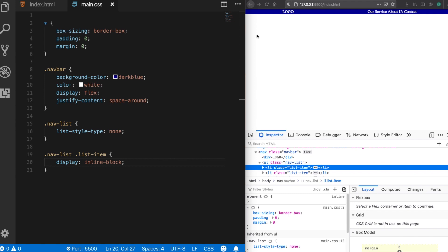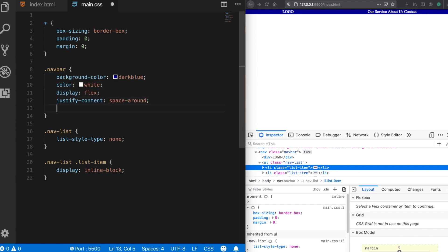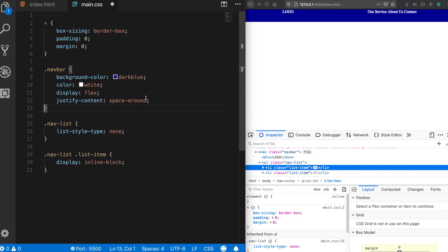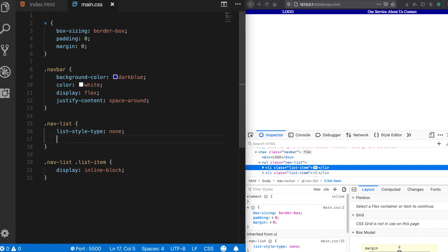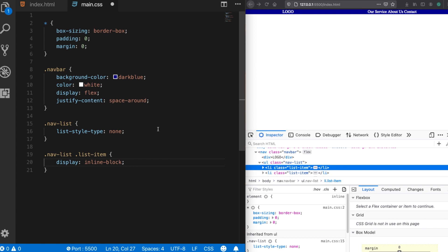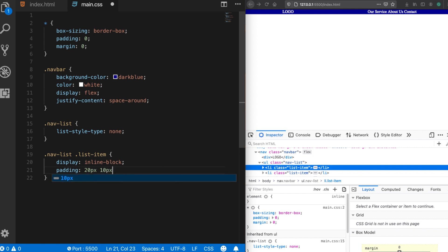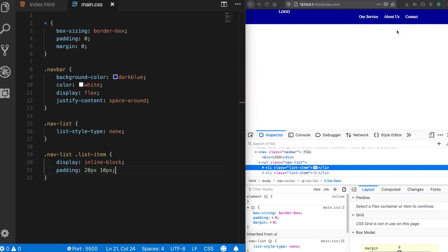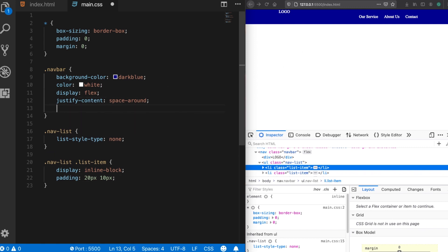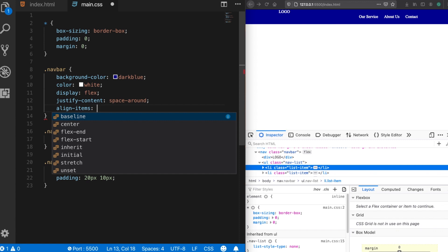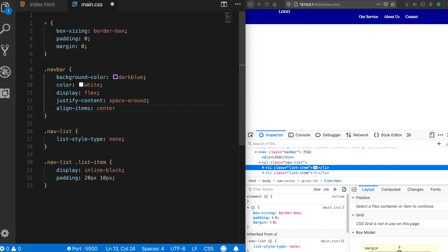Let's add a little height to our navigation menu — you can use the height property and add 50 pixels, or you can use paddings. Let's add some padding: 20 pixels from the top and 10 pixels from left and right. Now it looks better. I'll also assign an align-items property set to center, so every element in the nav bar is vertically aligned in the center.